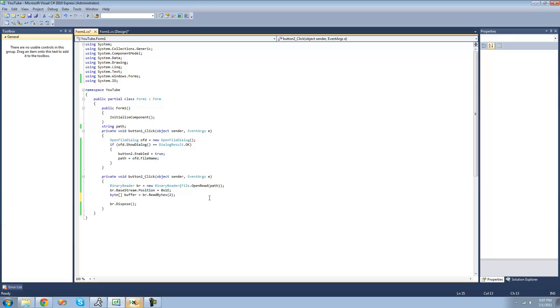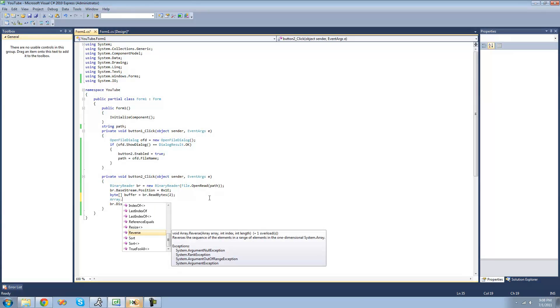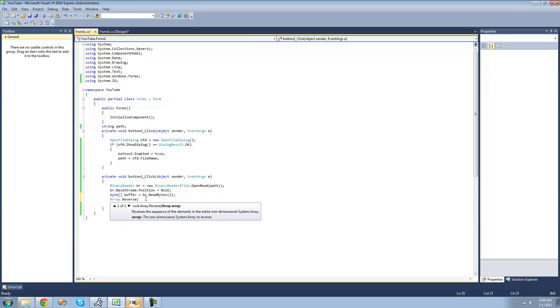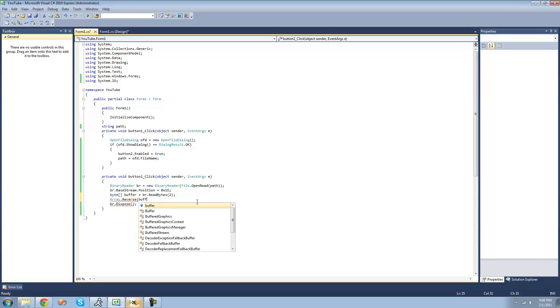In order to do that, we're just going to do array, use the array class, and then do dot reverse. And this will reverse the array. So we just put an array inside of here, so this byte array buffer, and basically it will just reverse the entire array.